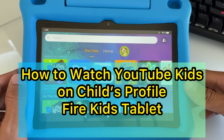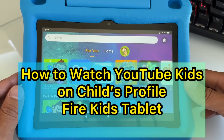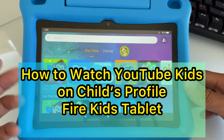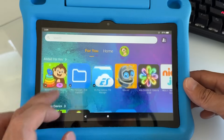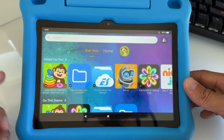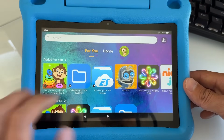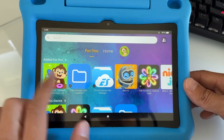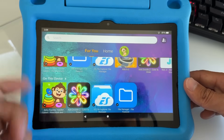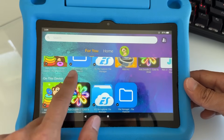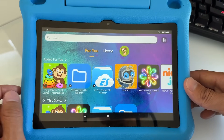Here's how you can get the official YouTube Kids on your Fire Kids tablet. This is the new version of Fire Kids. If you have the older version, I'm going to show you how to get the new version so you can get the official YouTube Kids on your Fire HD Kids tablet.